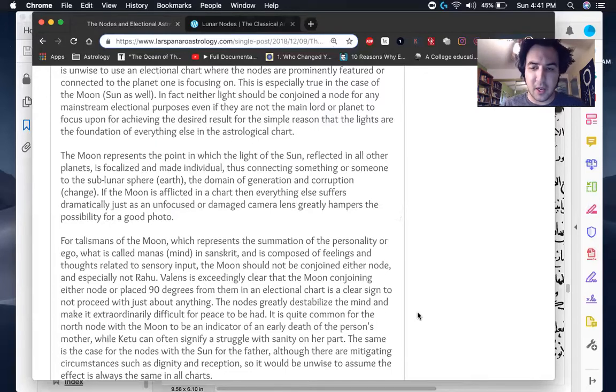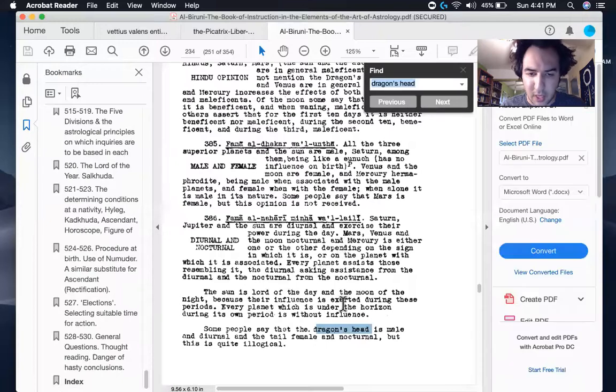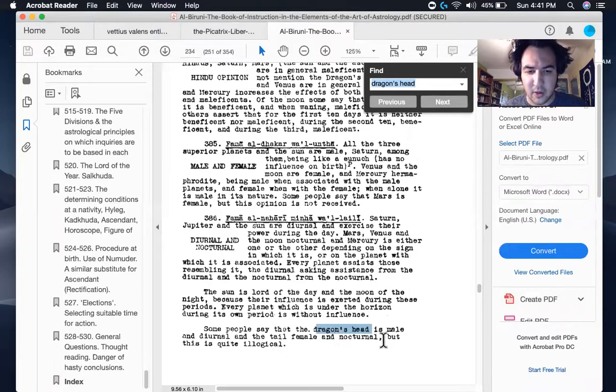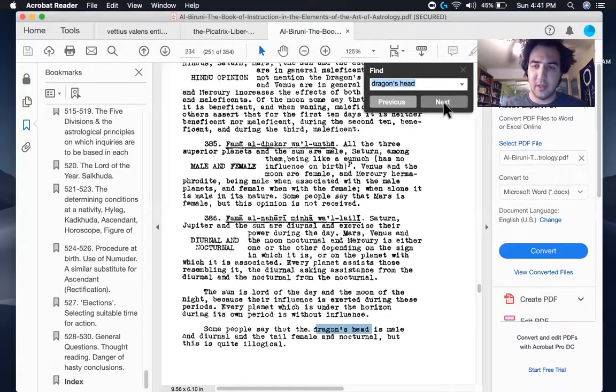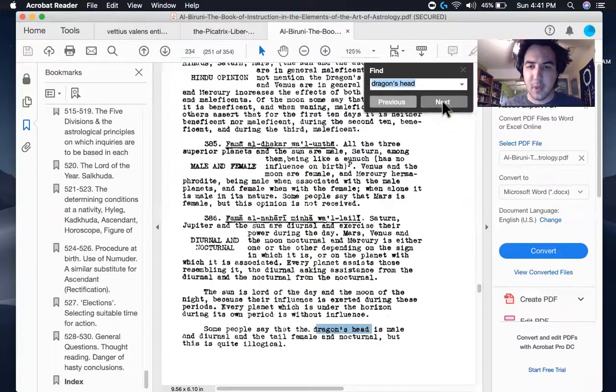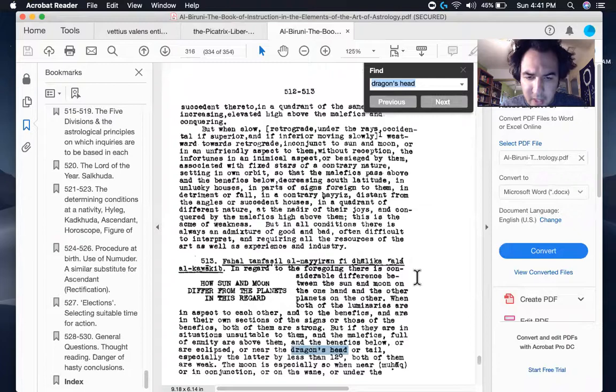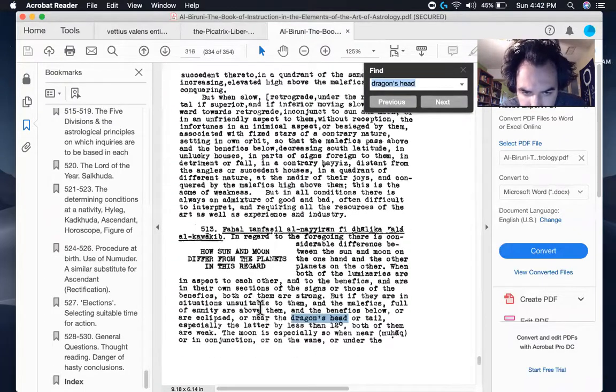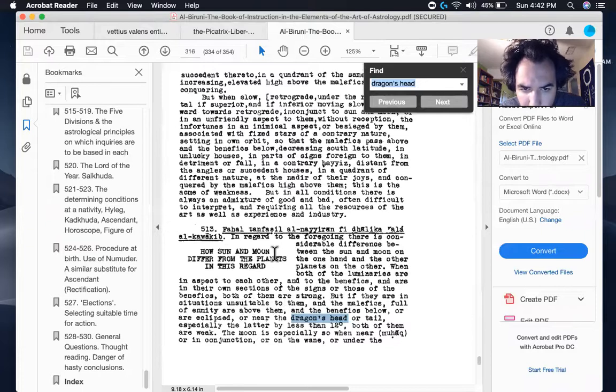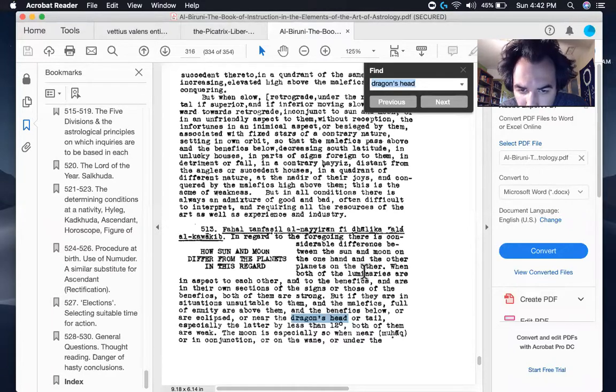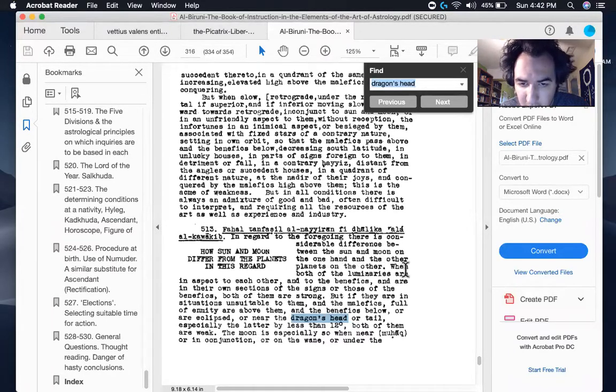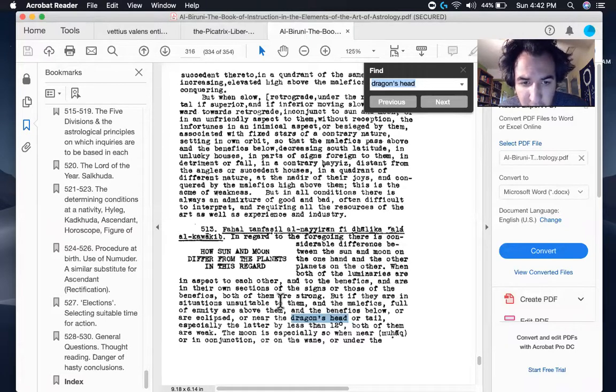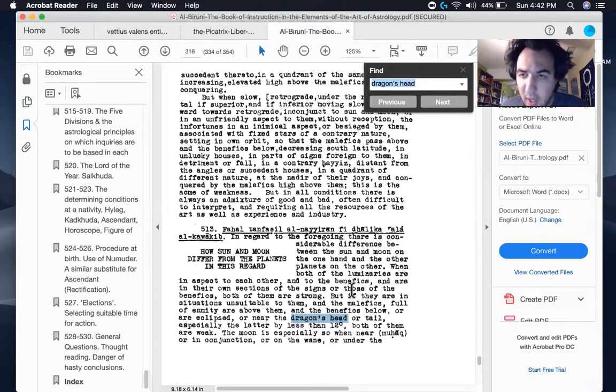And we also find Al-Biruni saying a similar thing, which I'm going to bring up right here. He says, some people say that the dragon's head is male and diurnal and the tail female and nocturnal, but this is quite illogical. So he's criticizing that idea that one's good and one's bad. Next he says that basically here, in regard to the foregoing, there is considerable difference between the sun and the moon on the one hand and the other planets on the other.